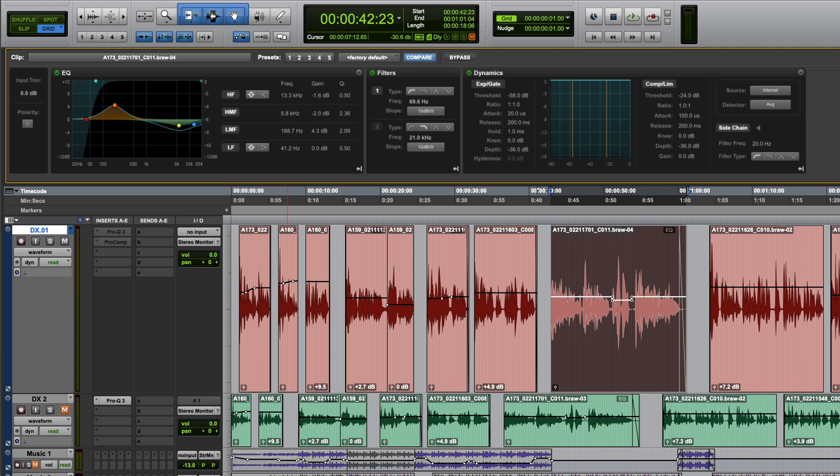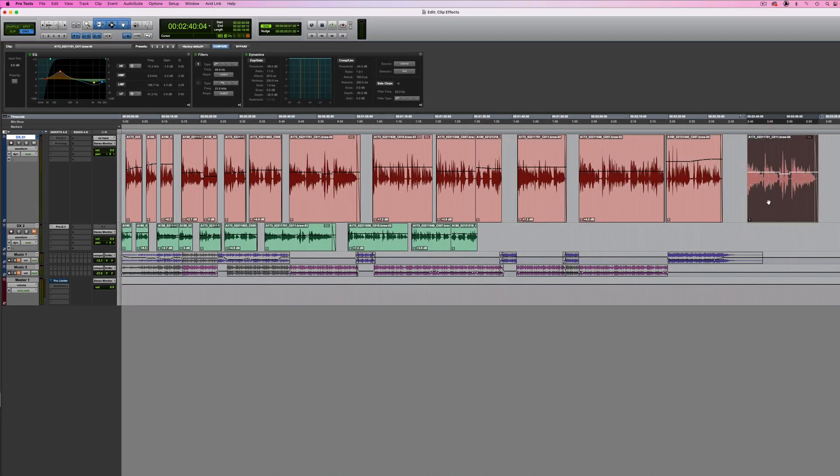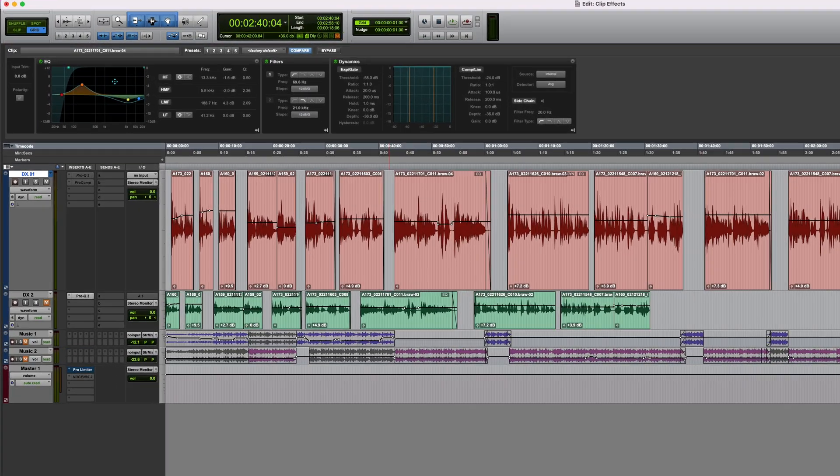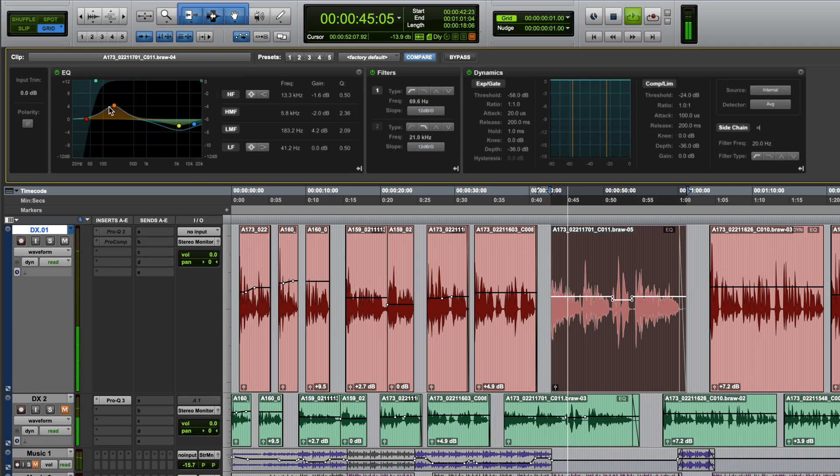Clip effects have some benefits over real-time plugins in that the processing stays with the clip, so if you move, copy or paste the clip, the settings will still be applied to it. Clip effects are real-time and non-destructive, so you can easily go in and tweak the settings whenever you need to.